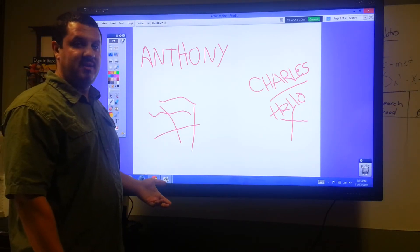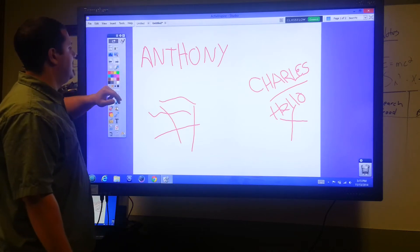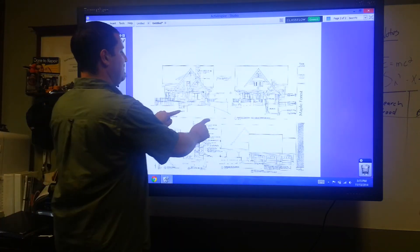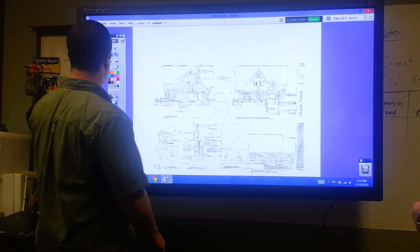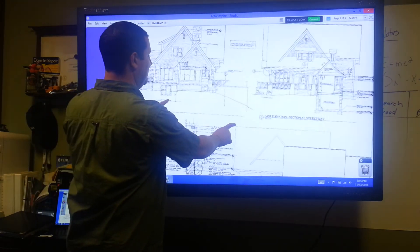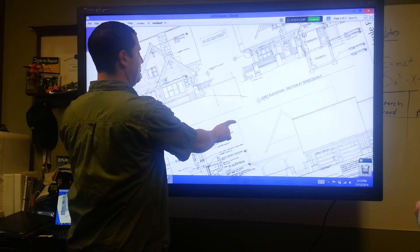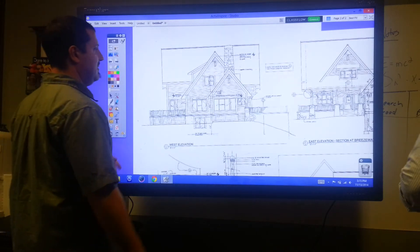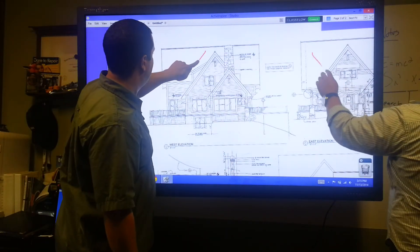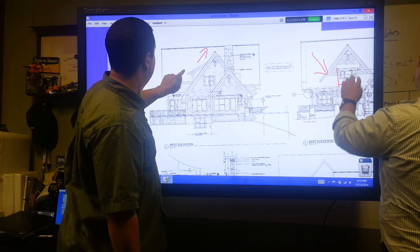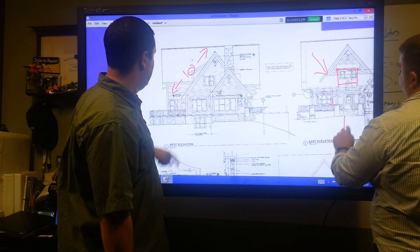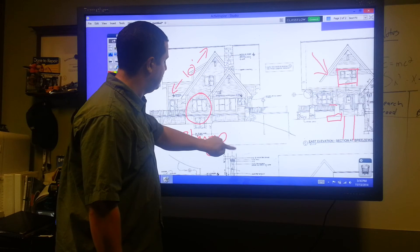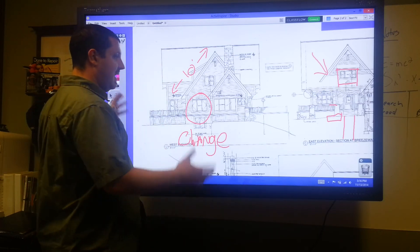A perfect example of multi-user in the business world is right here. I have this blueprint on screen. Multi-touch is going to let me zoom in and play around with the blueprint. Multi-user is going to let both Charles and I mark up these houses at the same time — drawing on here, circling a window. As you can see, we're both doing this at the exact same time. That's multi-user.